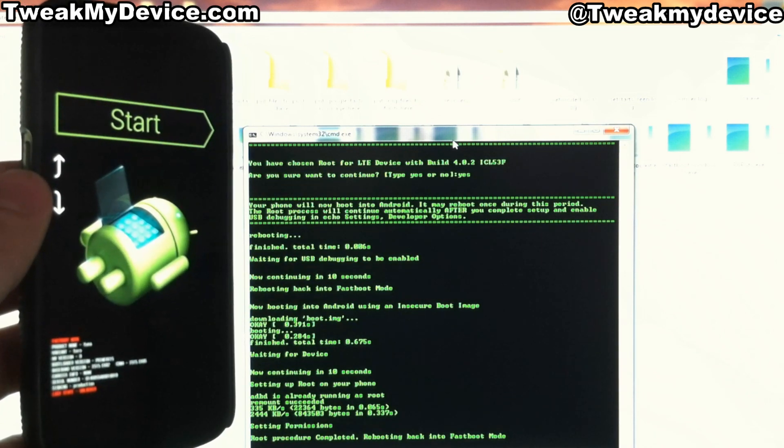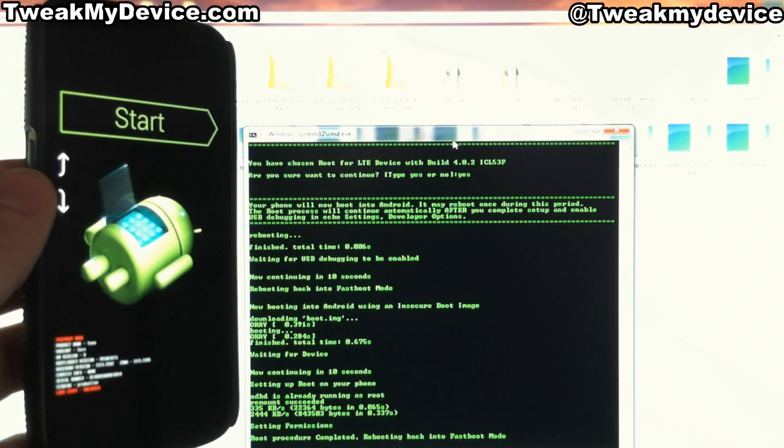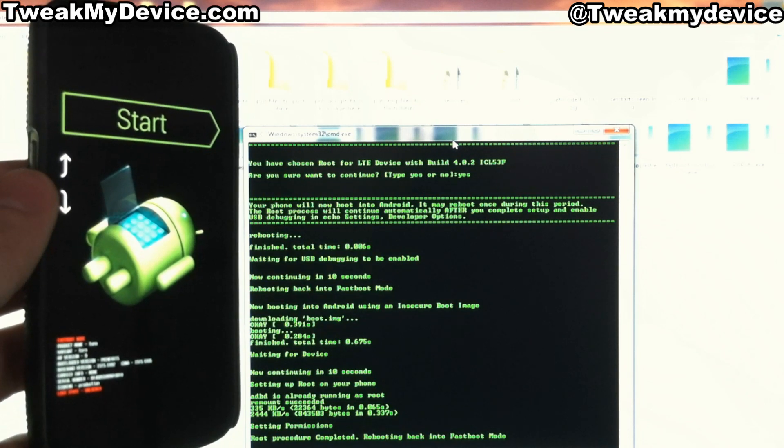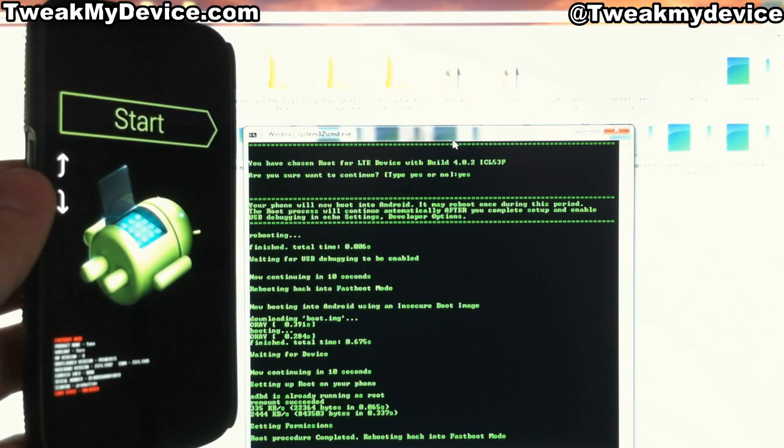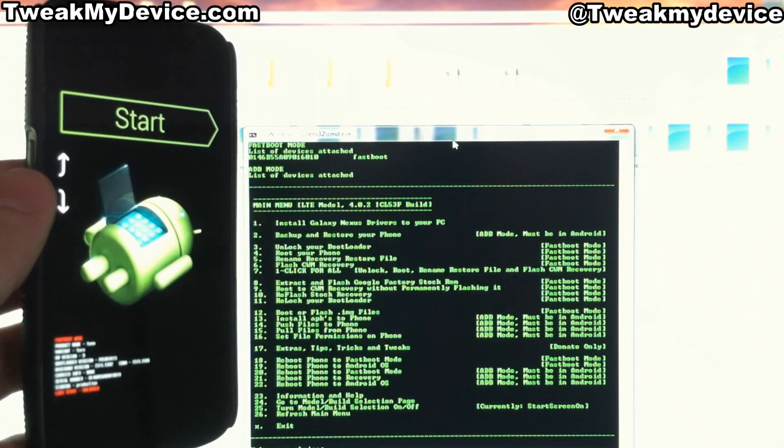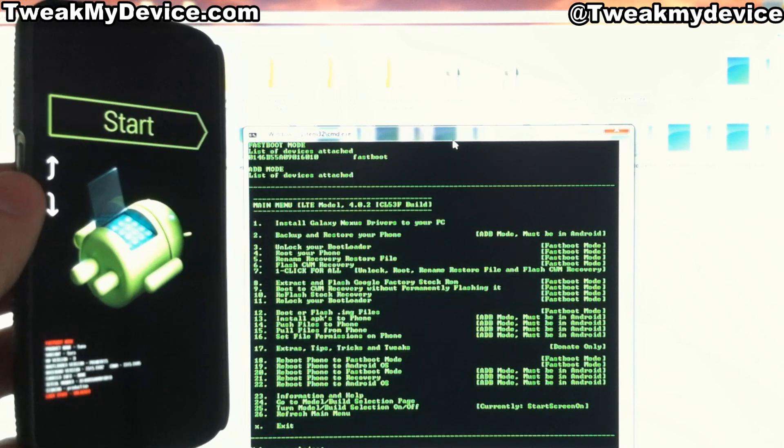Root procedure completed, rebooting back into fastboot mode. I don't see any errors with that, we should be good to go. Awesome, and we're back at the menu.